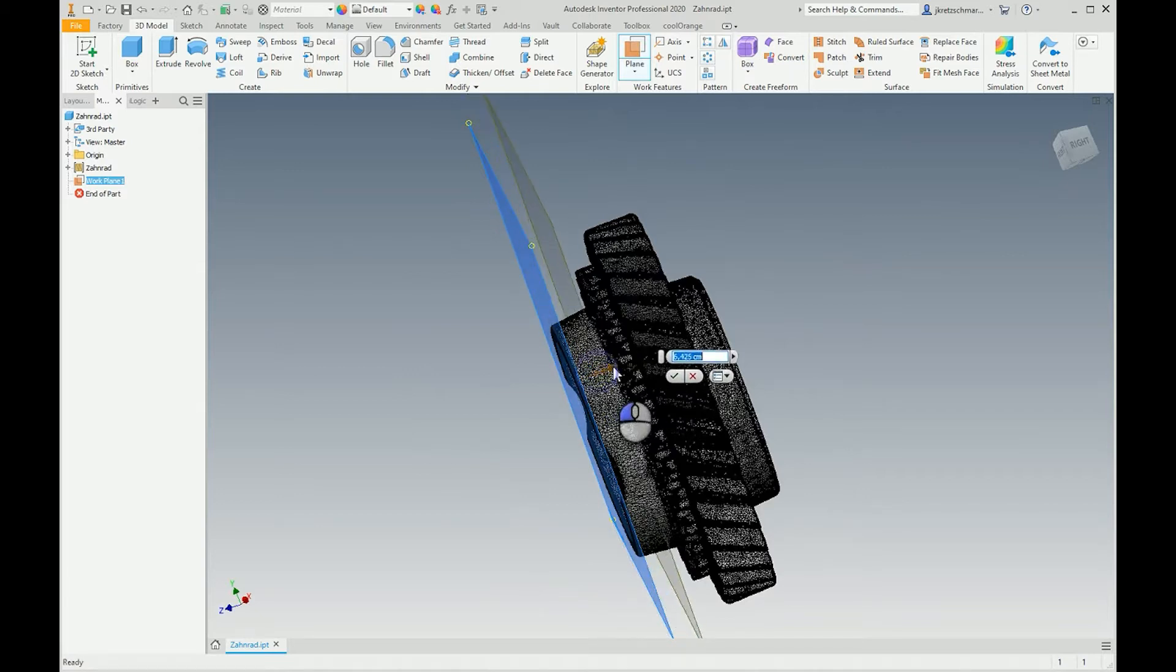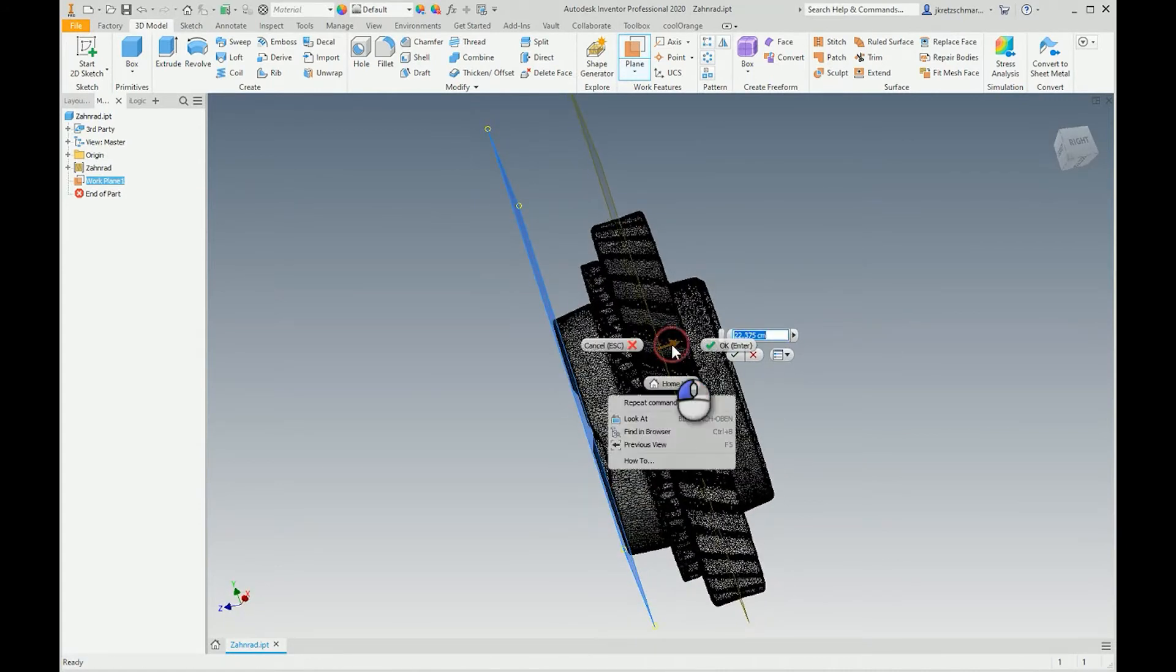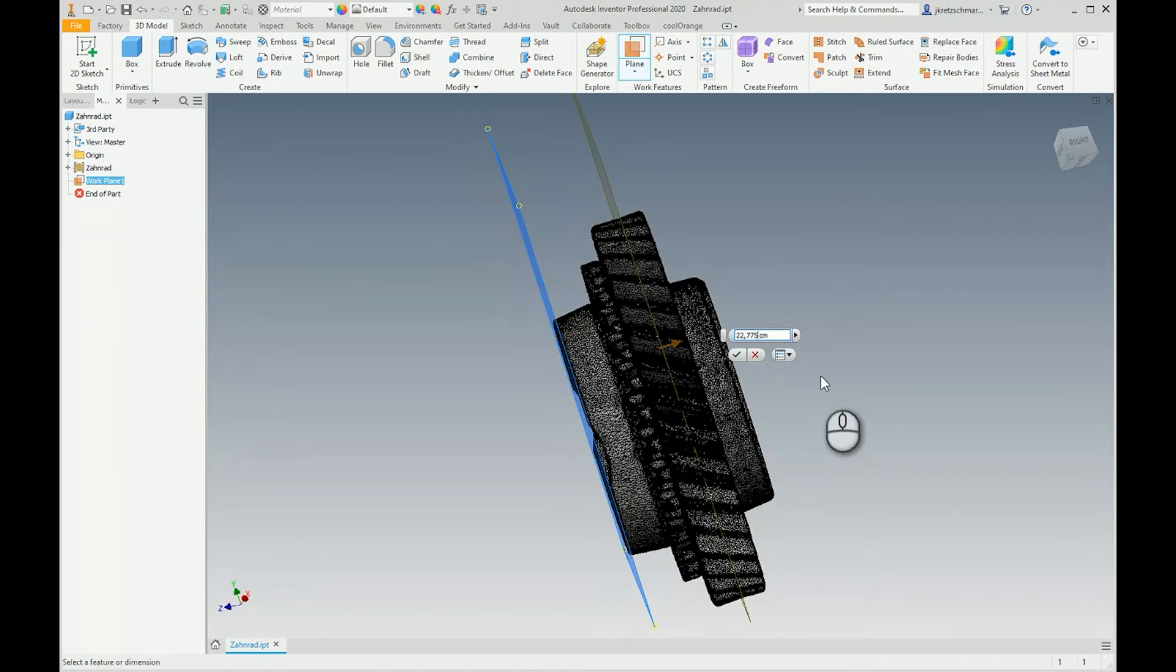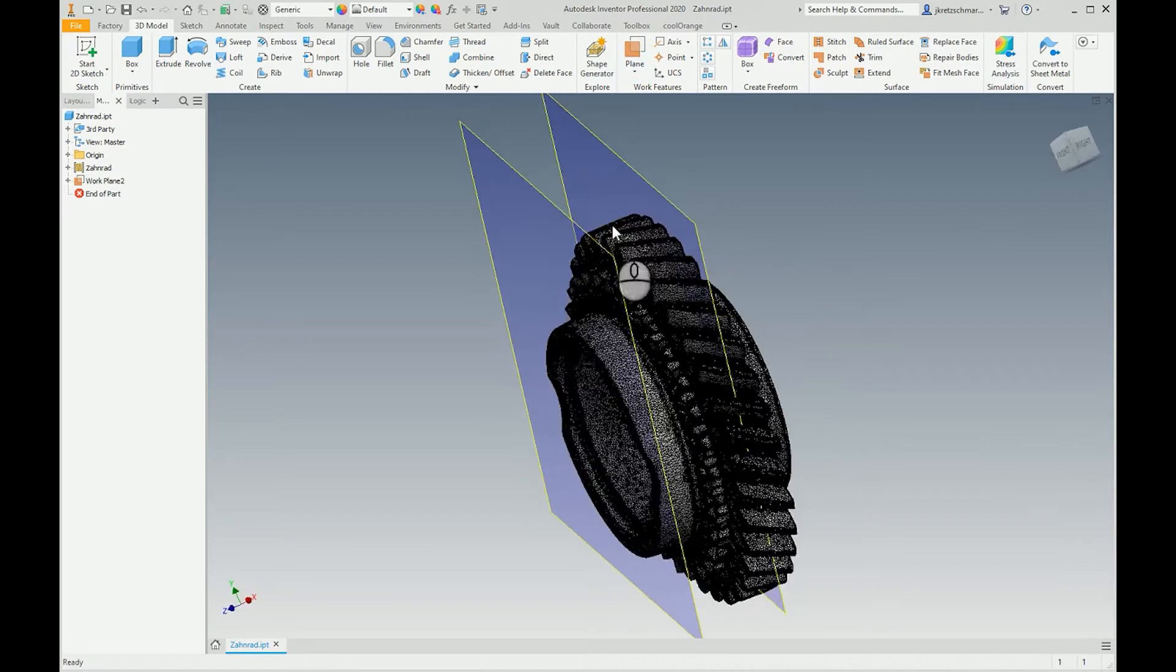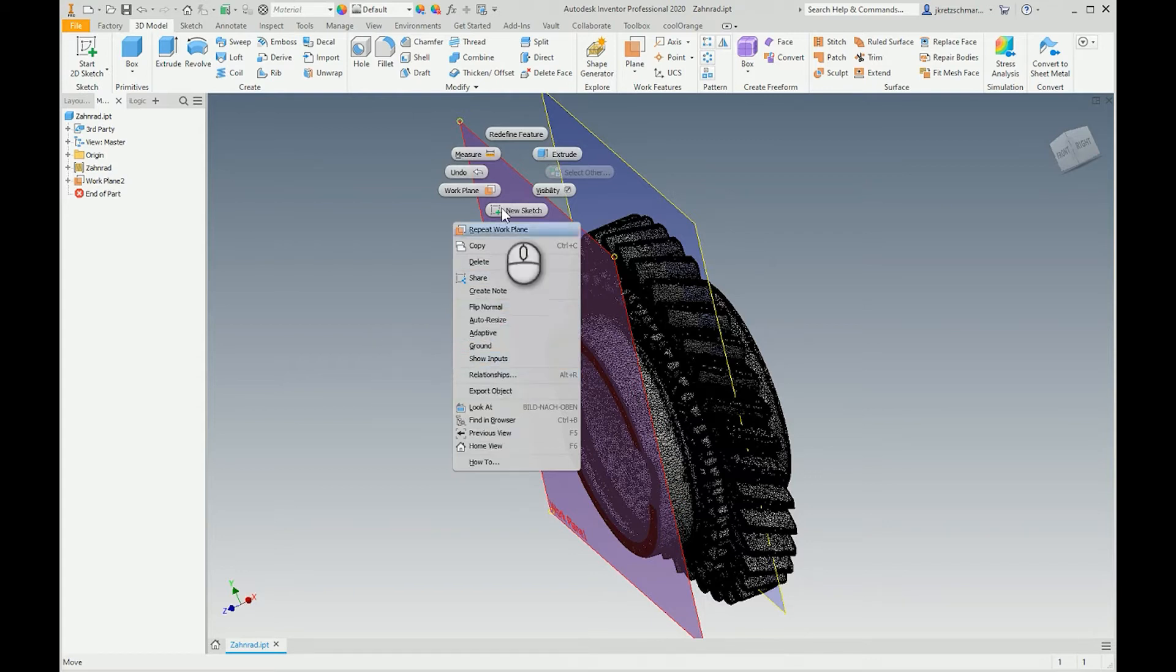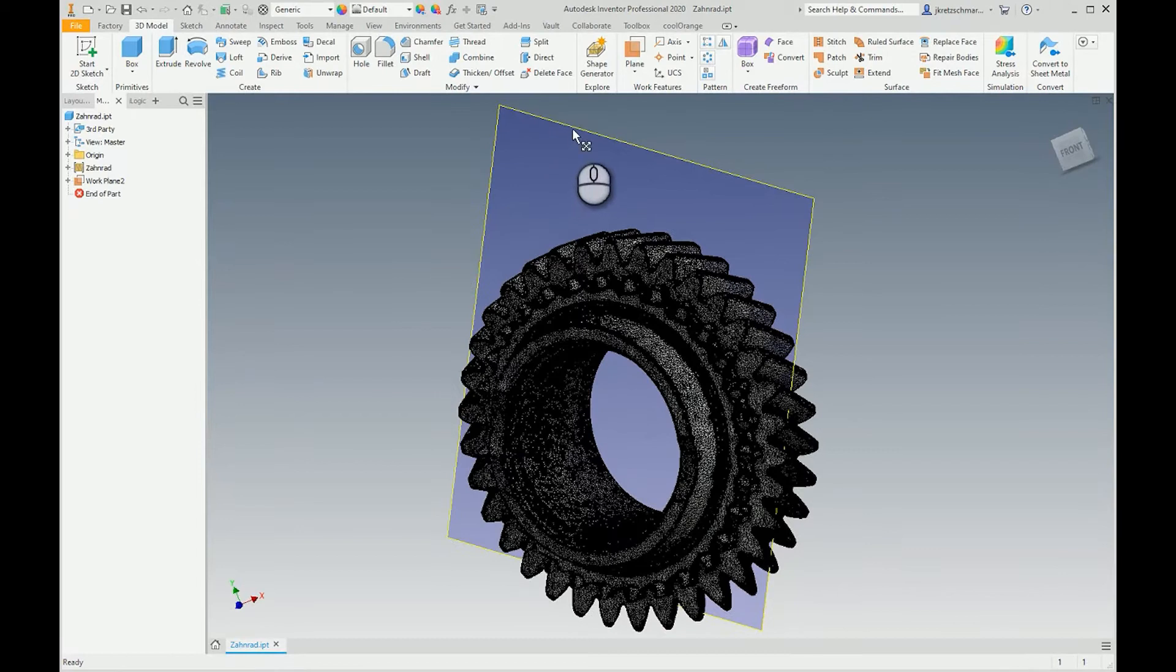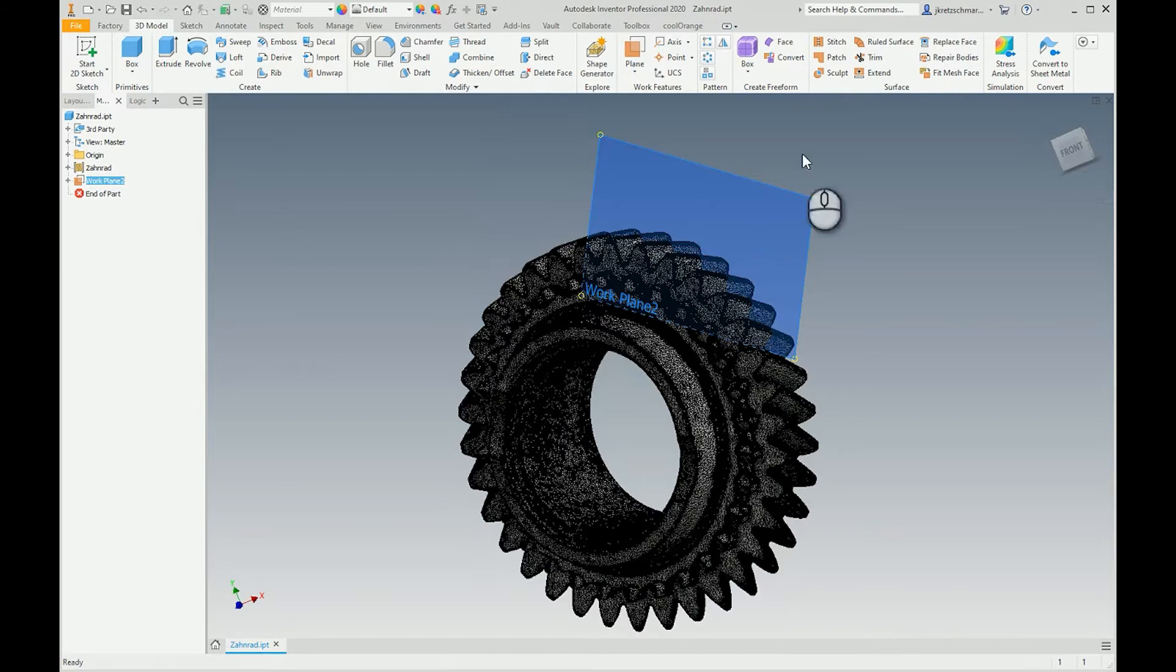Okay, so let's hide this plane and then I also change the size of this work plane here just to see one of the tooth profiles.